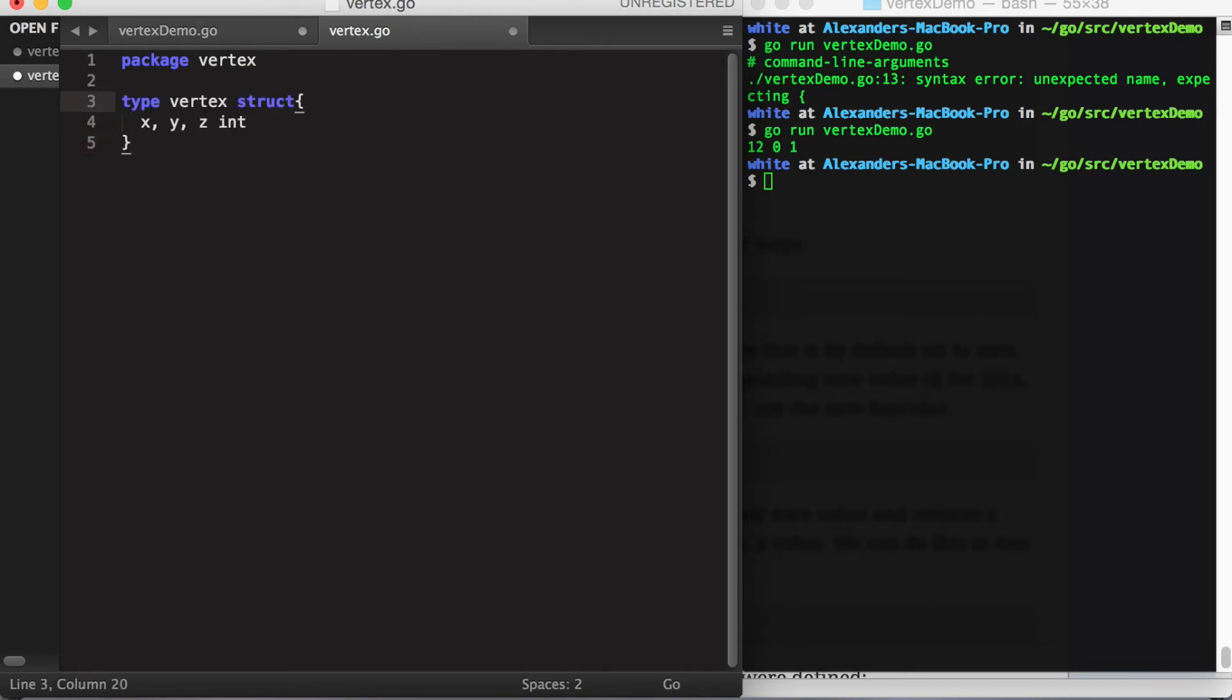Now if I want this struct to be visible by whatever is importing this package, then I have to give it a capital name. Similarly, I have to give the fields capital values.